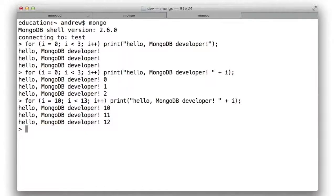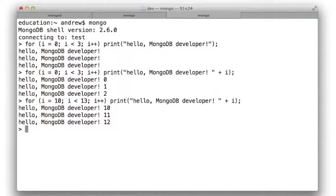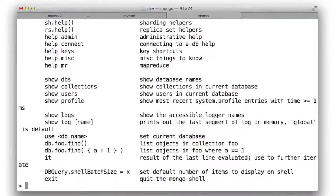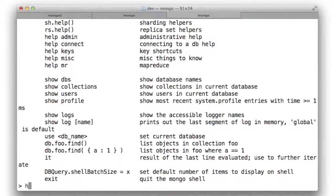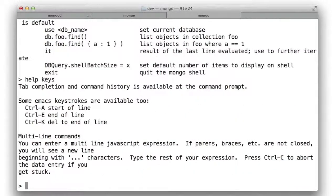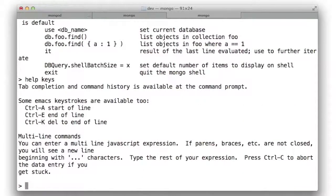In addition to some of the command editing features that the shell has, we also have a variety of built-in helpers. For example, if you type in help, you can see a list of topics that you can visit. For example, I can say help keys to see some information about the key bindings that are available. You might familiarize yourself with some of the other help at your leisure.